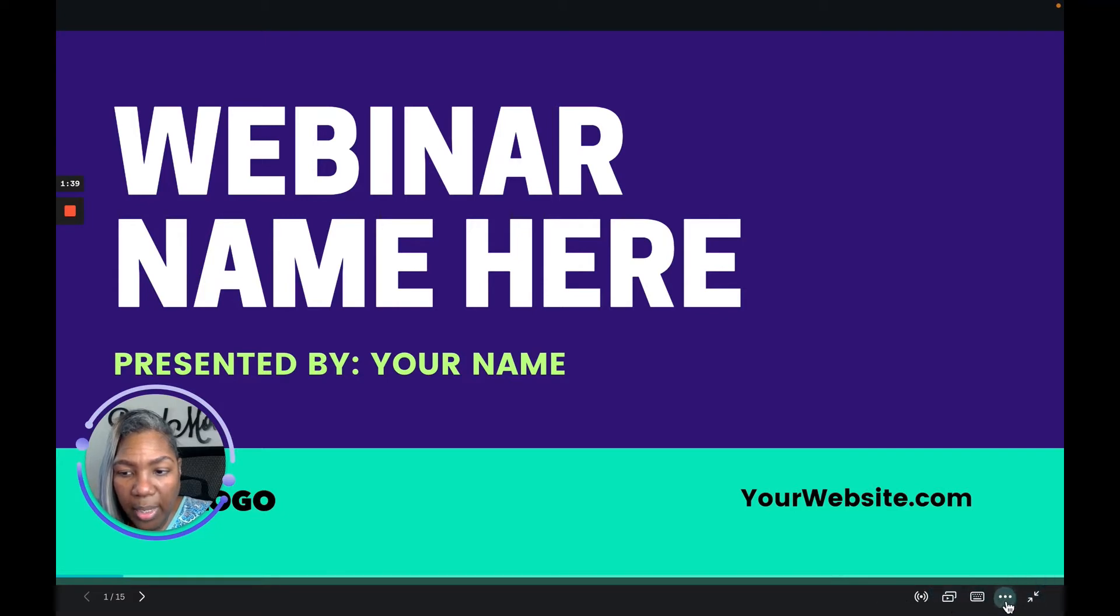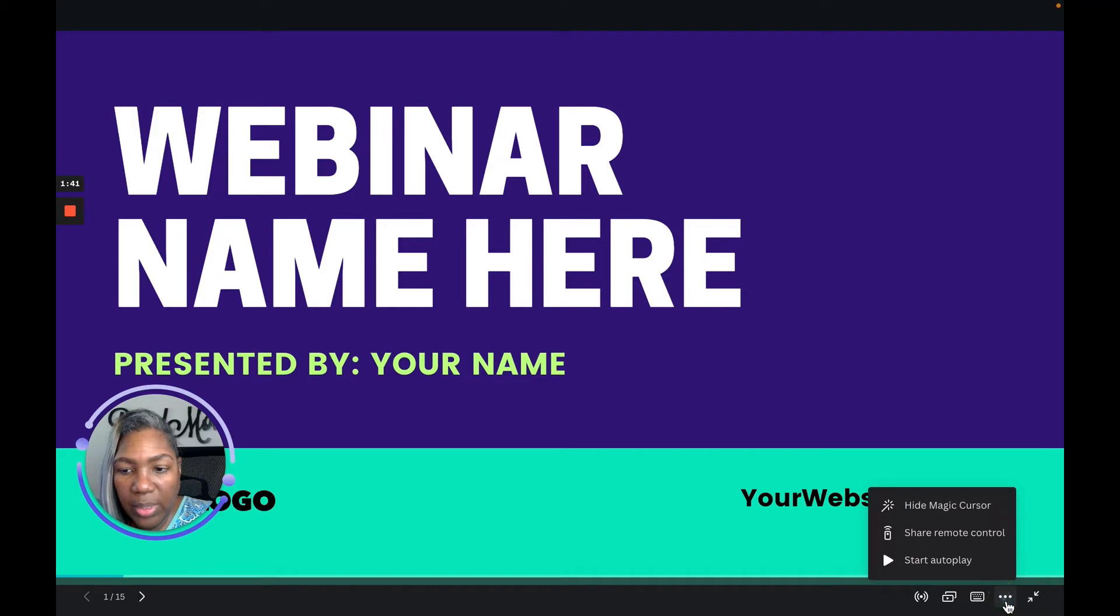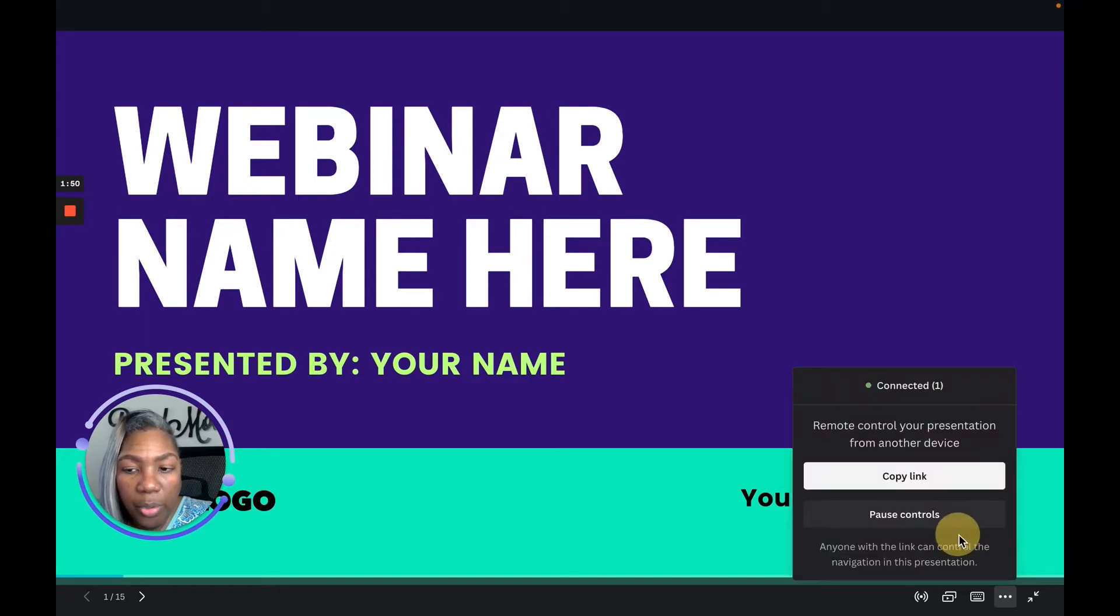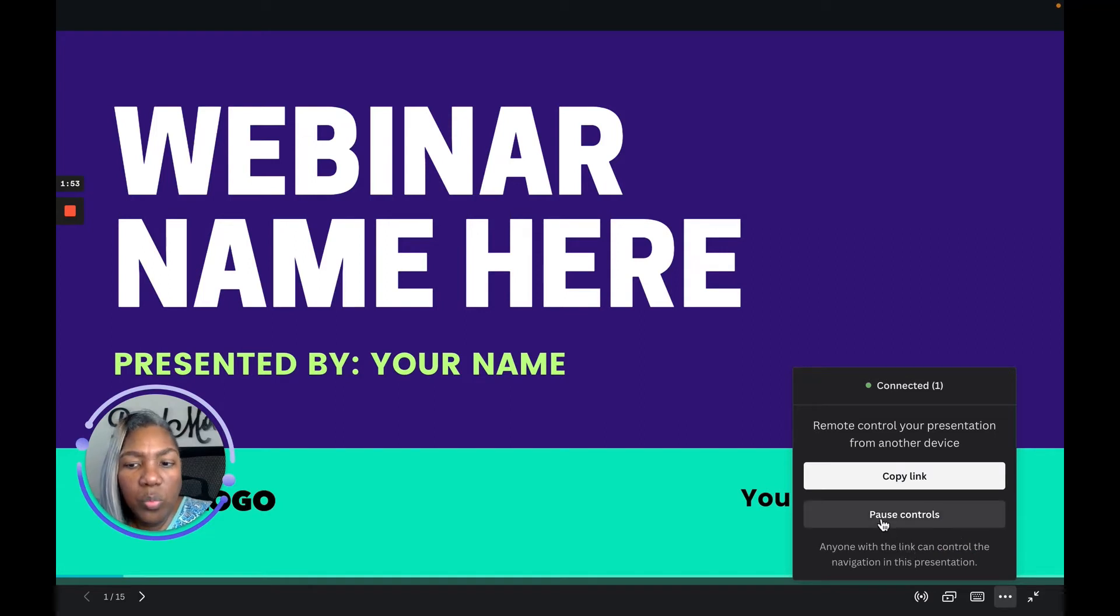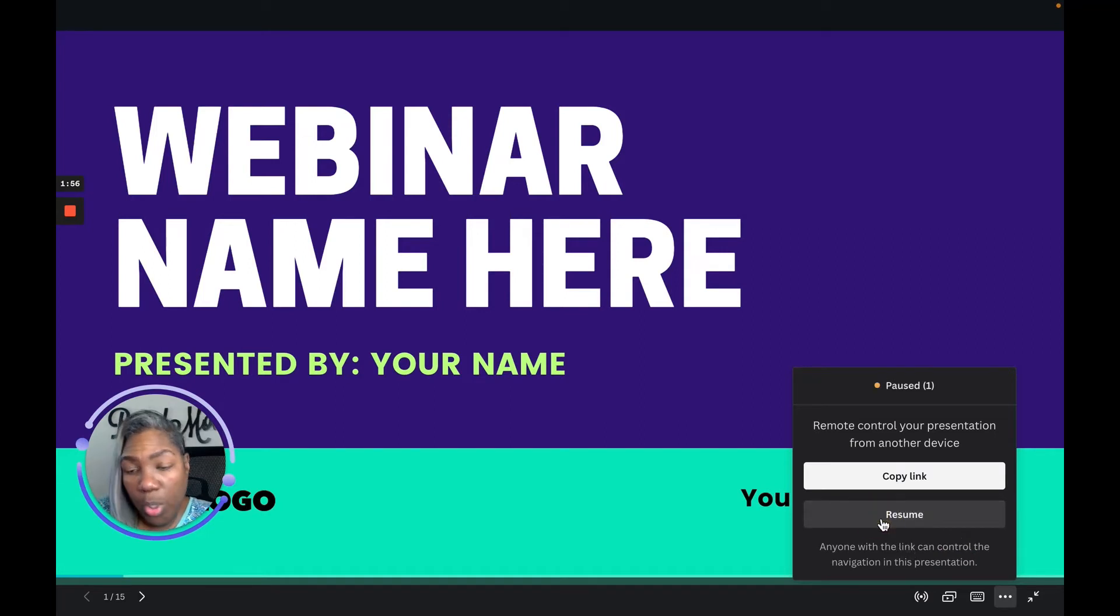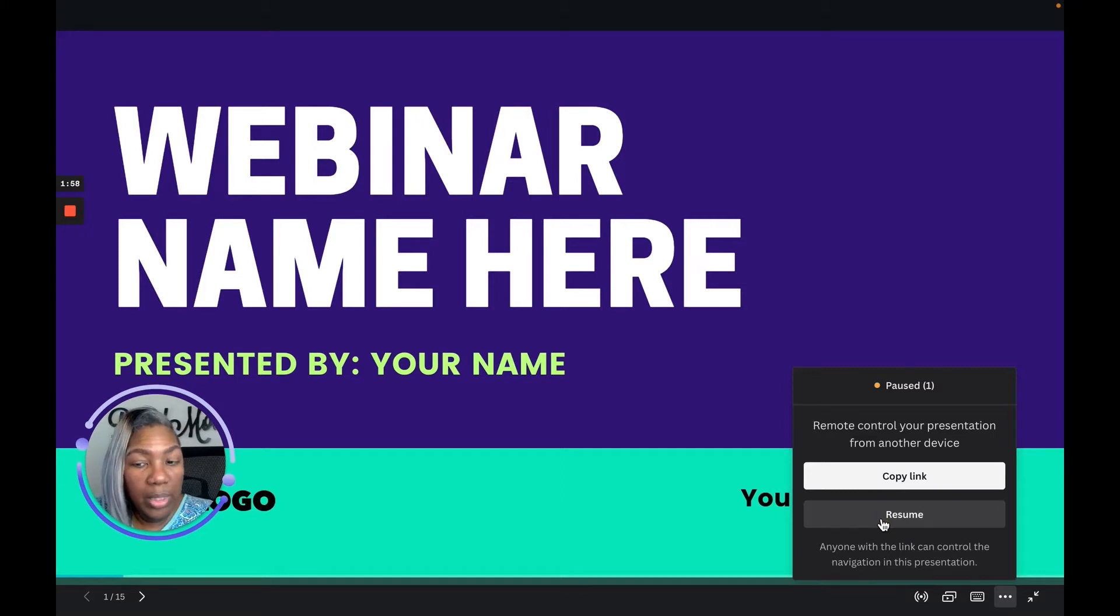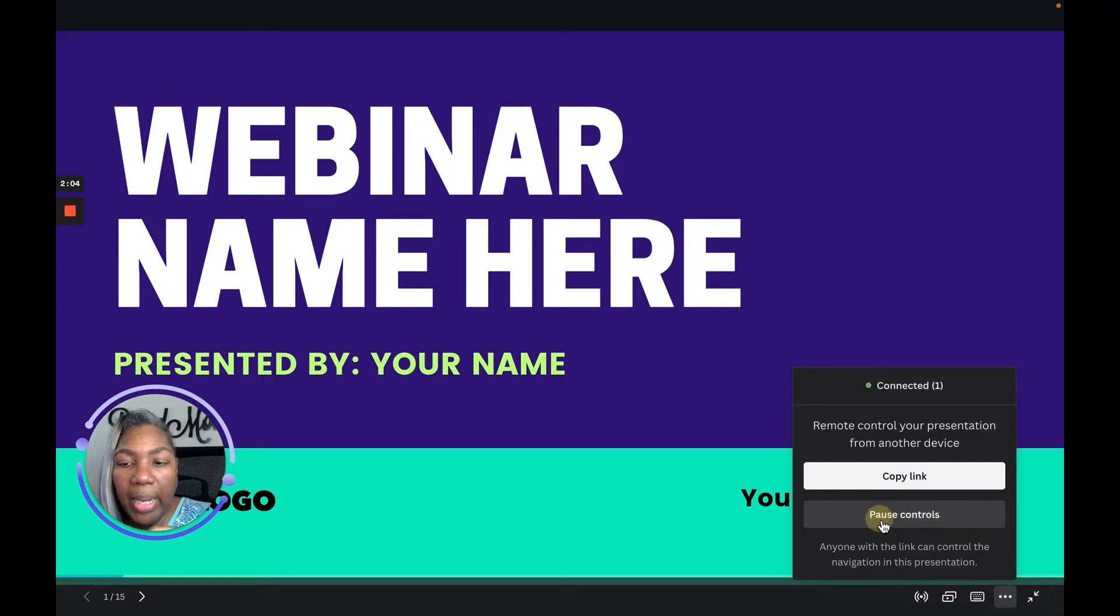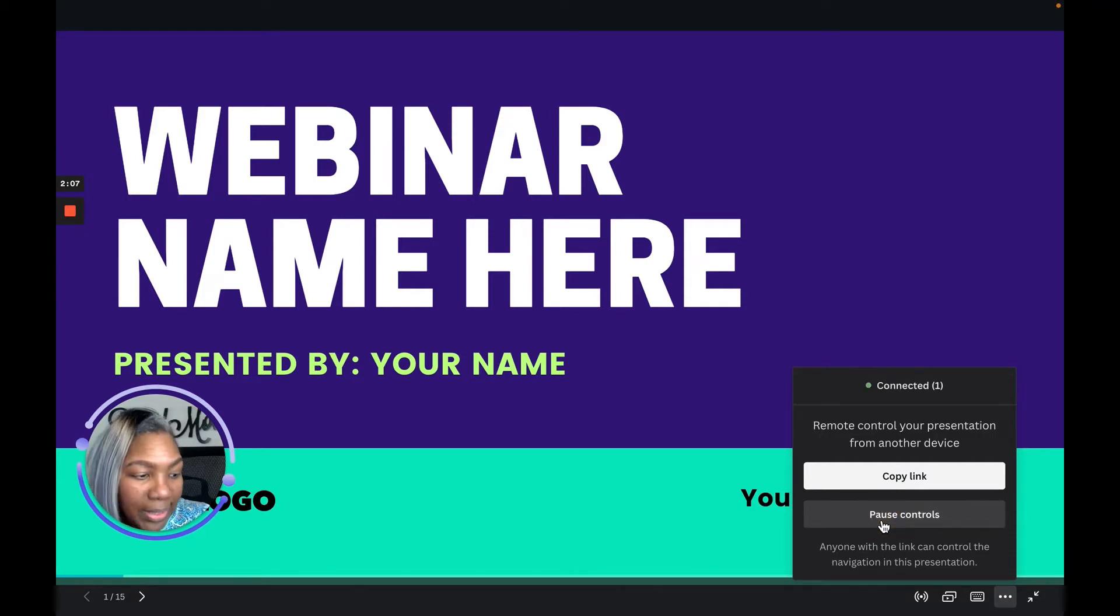When you click the three dots, you're going to see three options: magic cursor, share remote control, and start autoplay. You want to click 'share remote control.' This is where you would be able to pause the controls until you can get the link, and hit resume control when you're ready to restart. I'm not going to hit resume and pause right now because I tend to forget what this looks like when I get started.